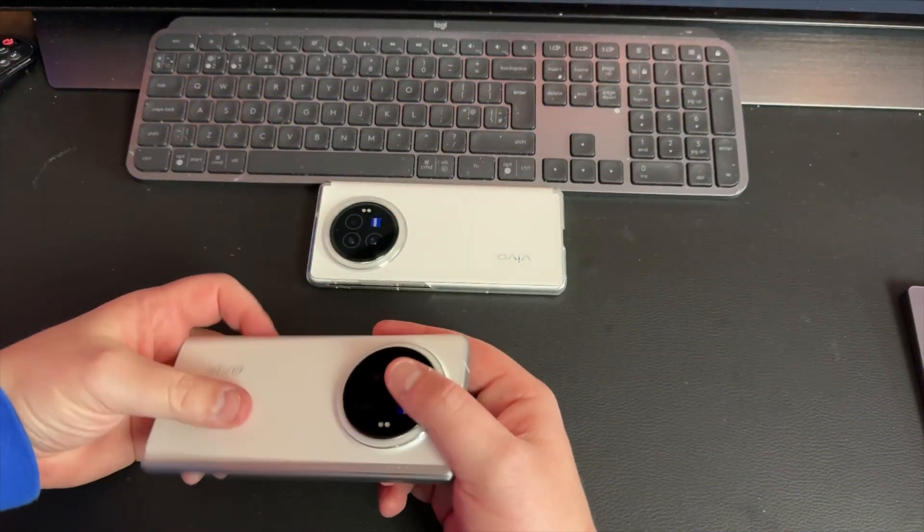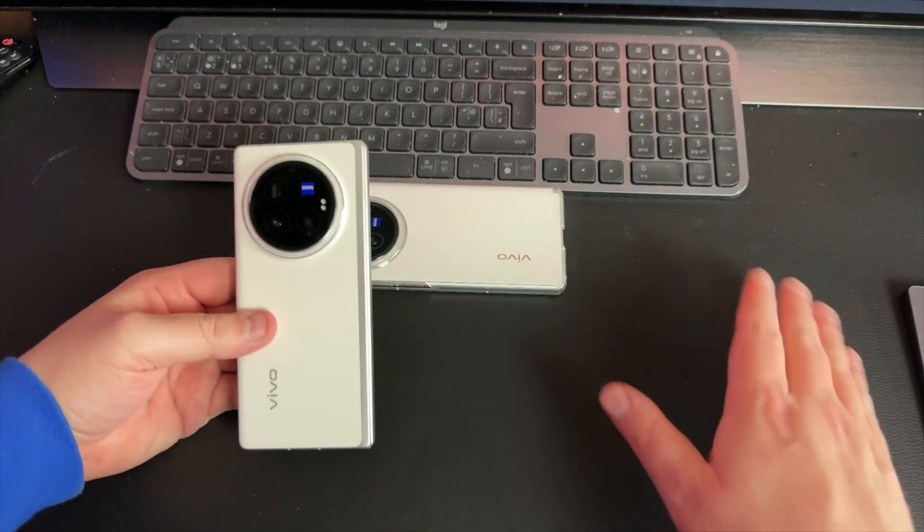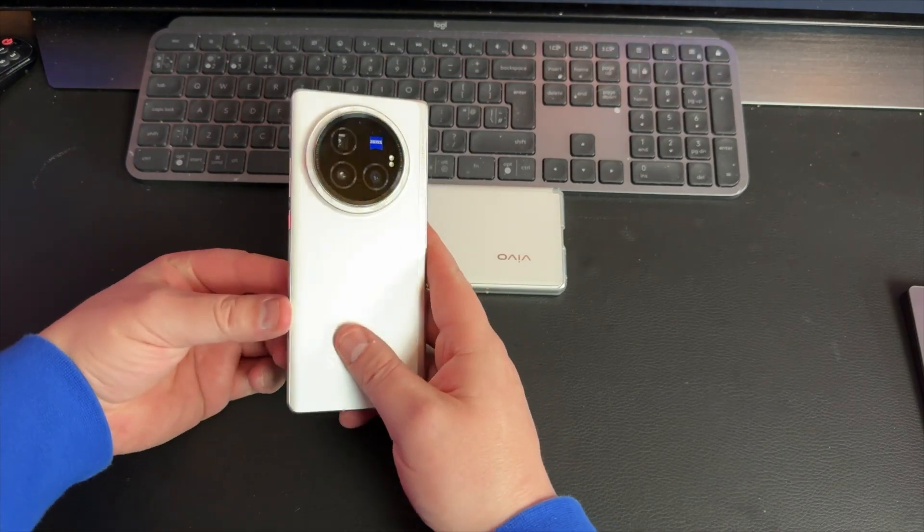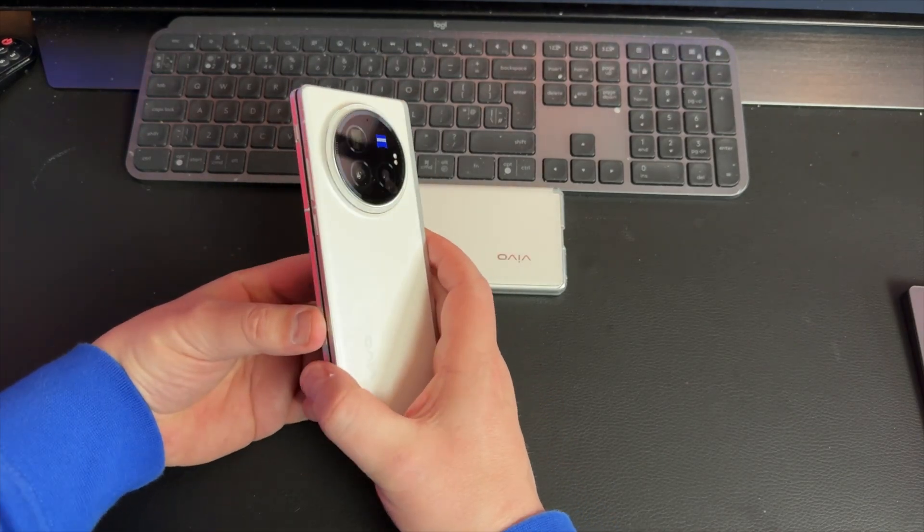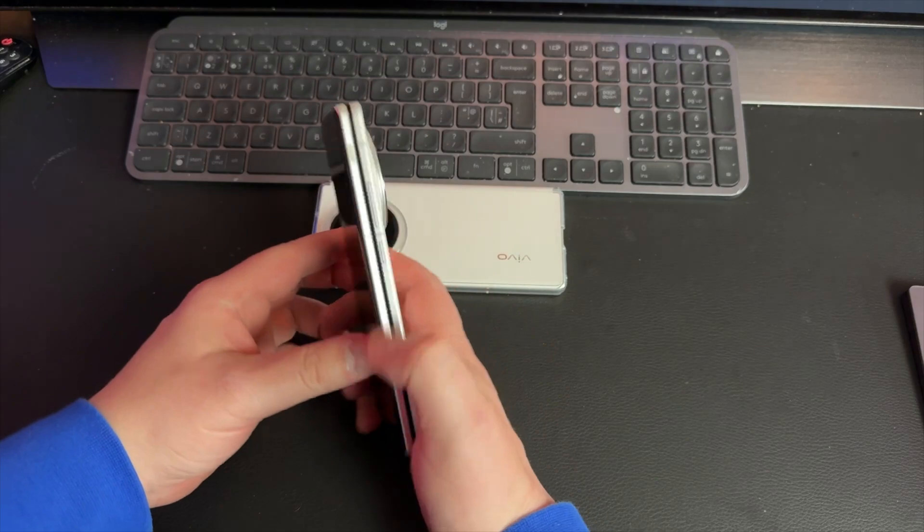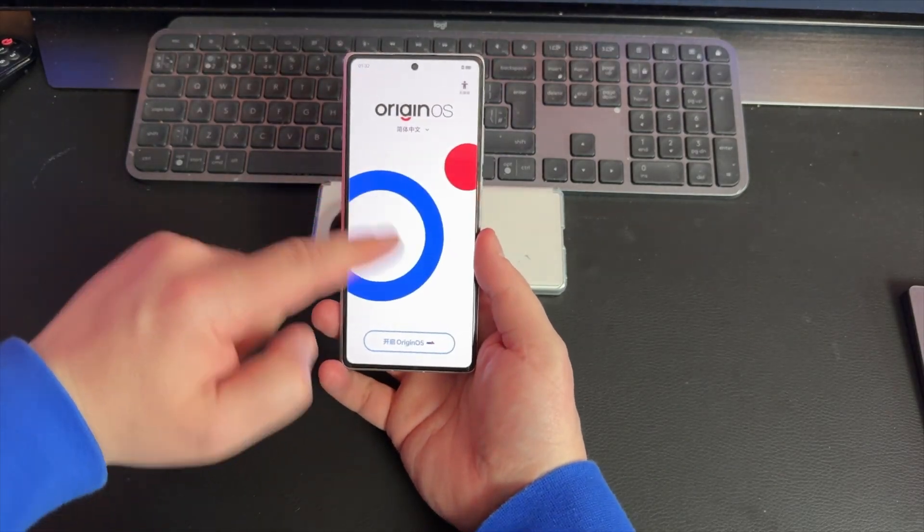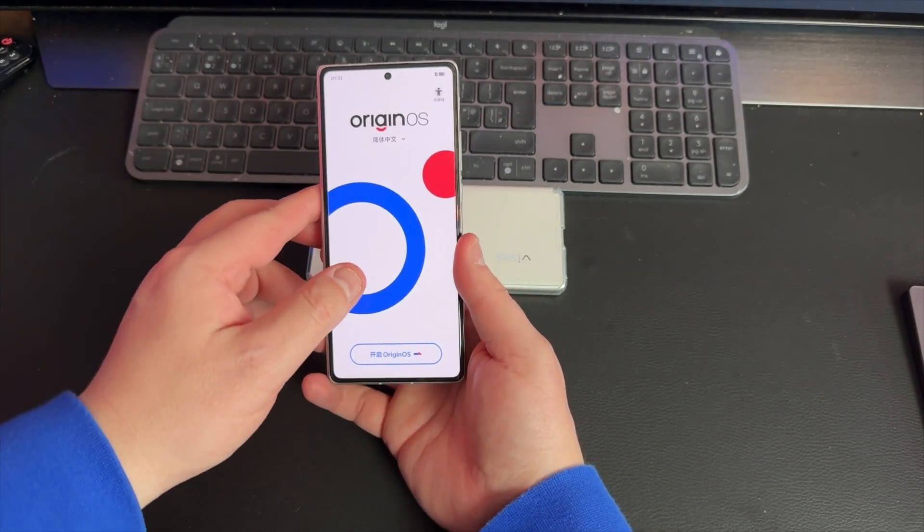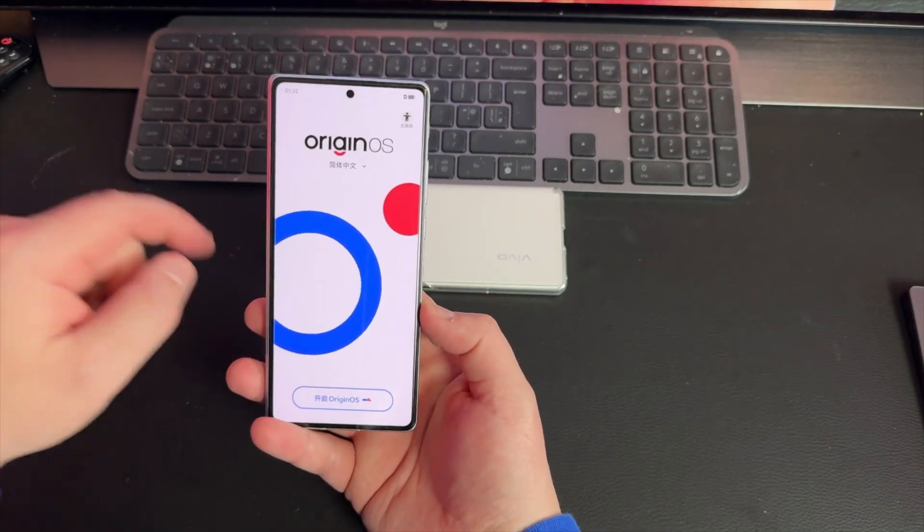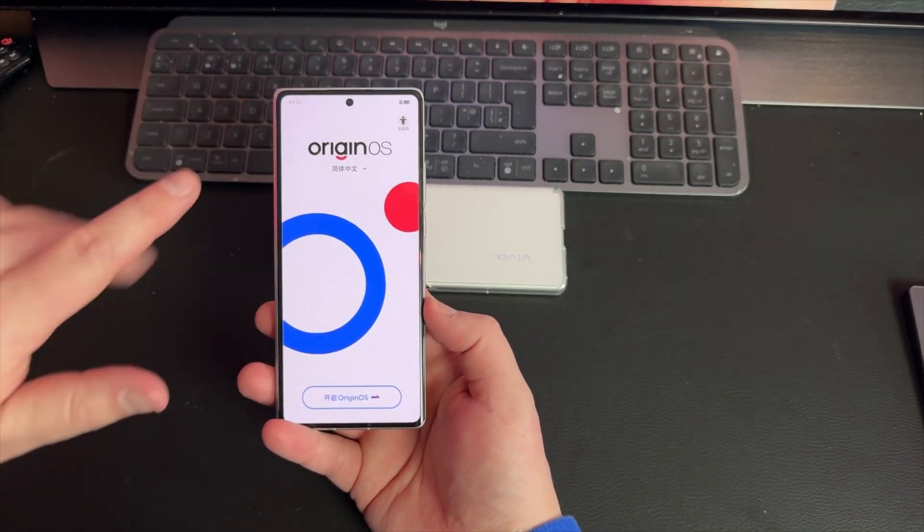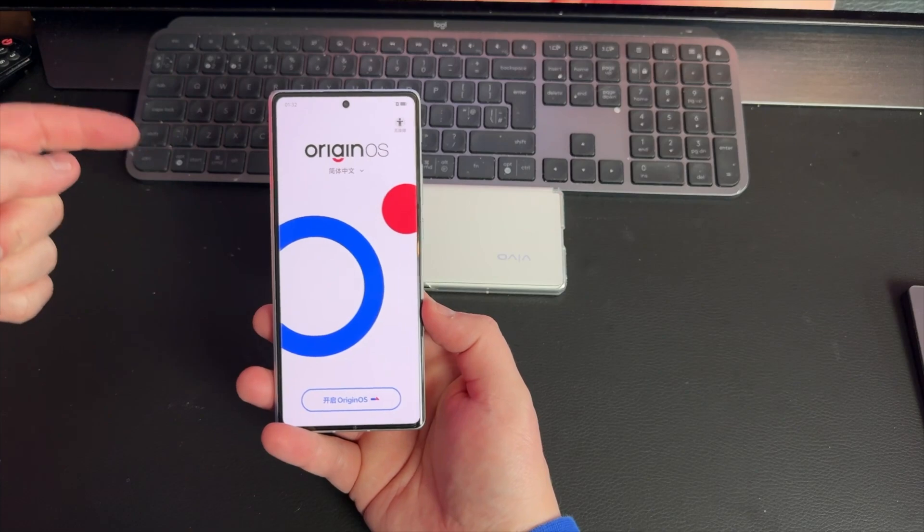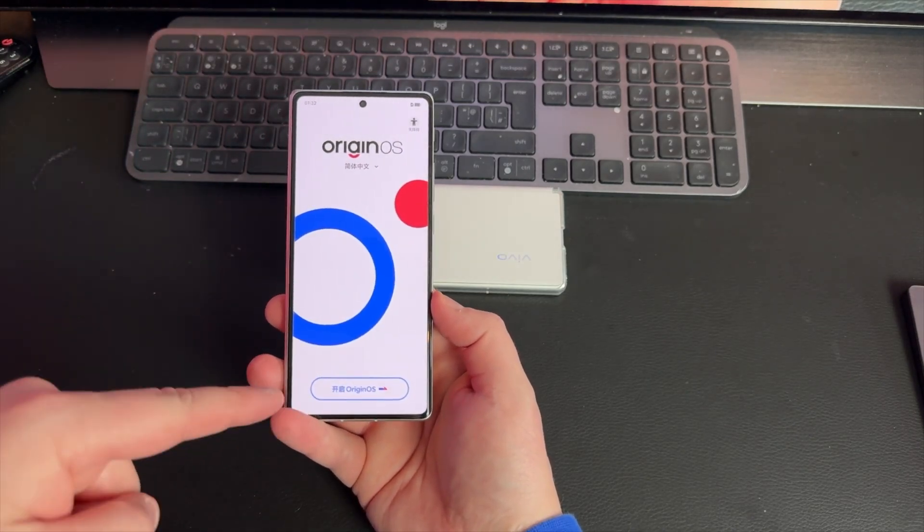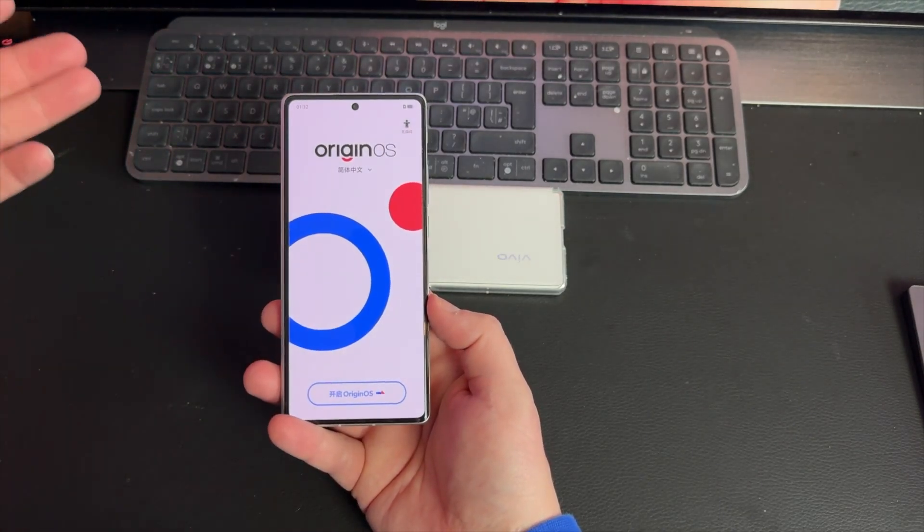Here's the X Fold 3 Pro in all its glory, and as you'll see, not set up in the slightest yet. A few people get stuck even at this part - how do you get it to English? It's Chinese as you can see here. It just wants you to proceed, but how do you get it to English?